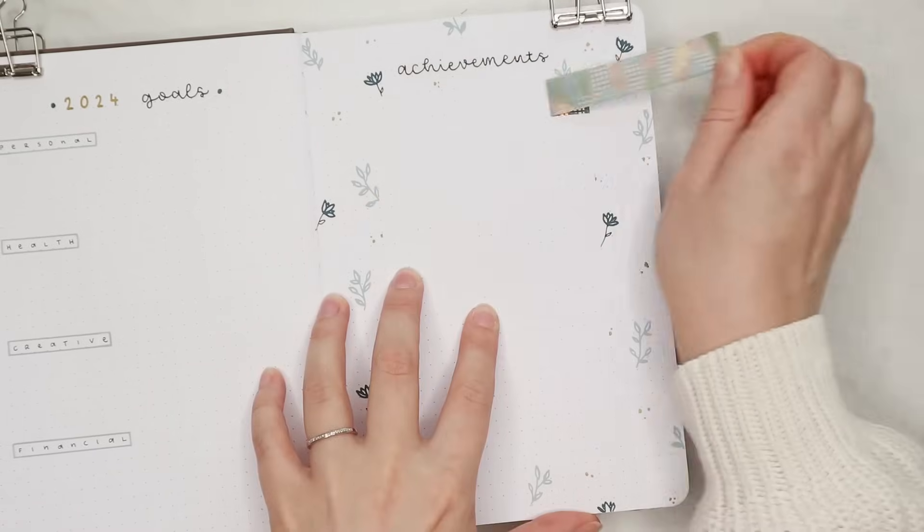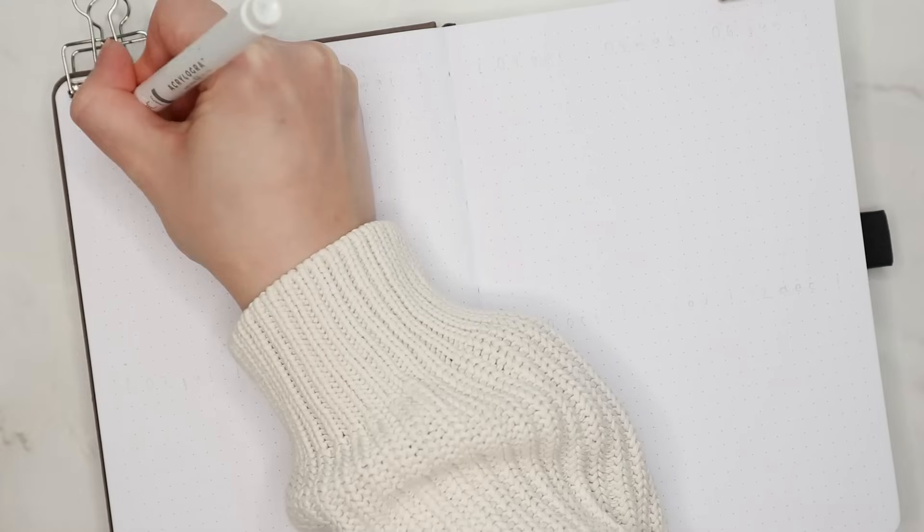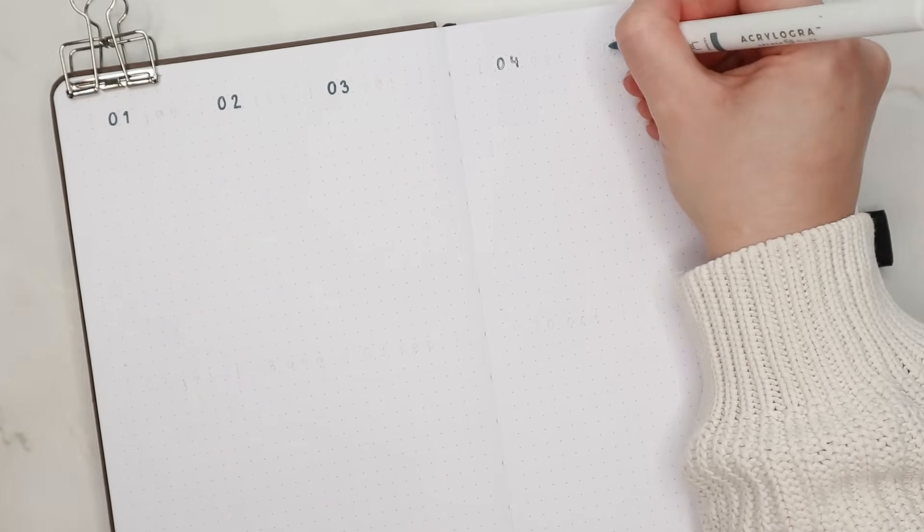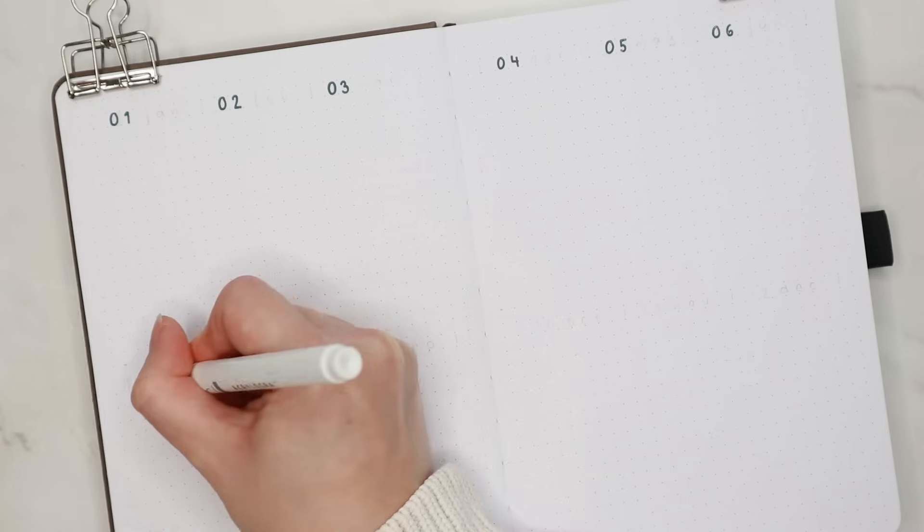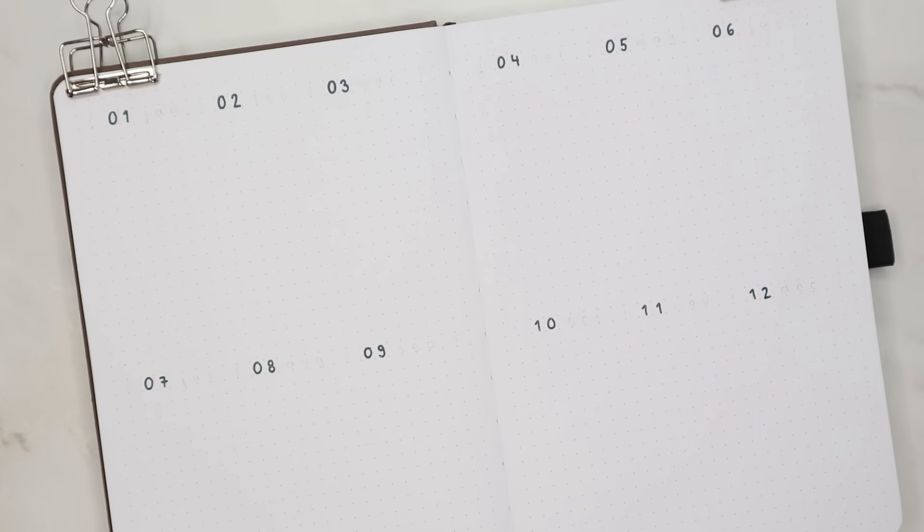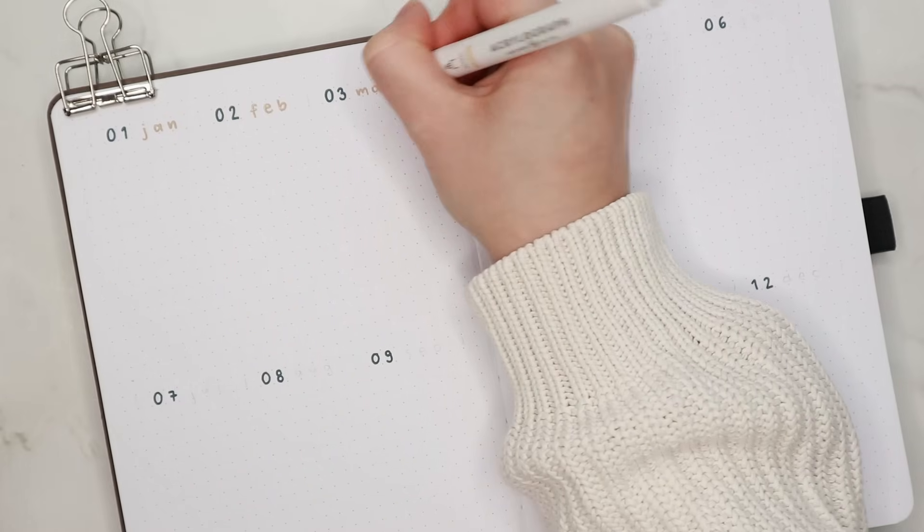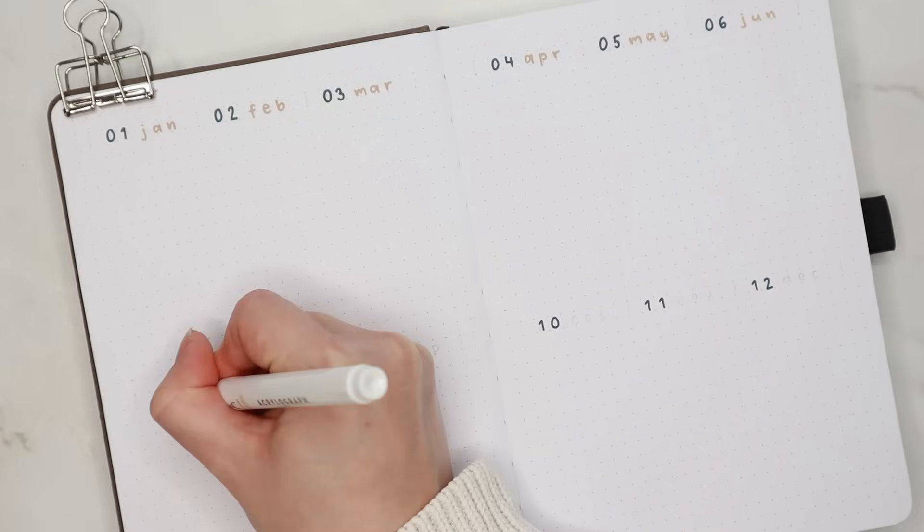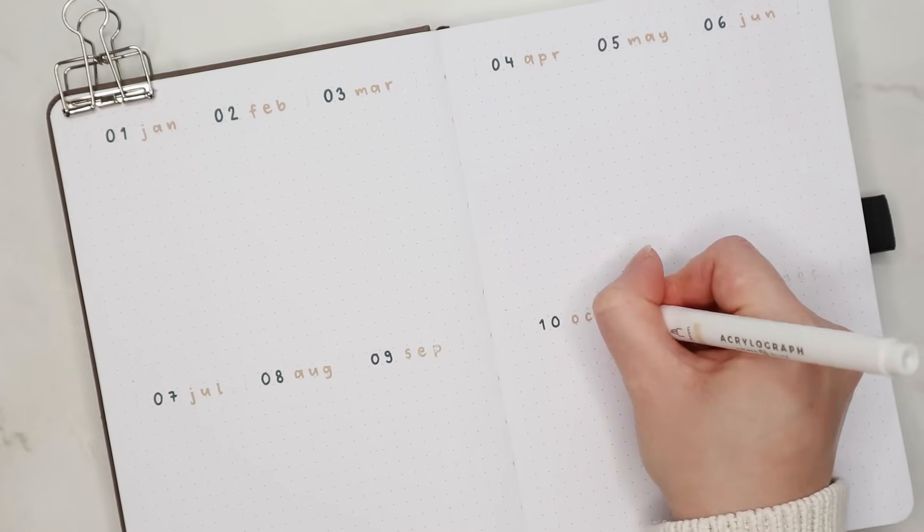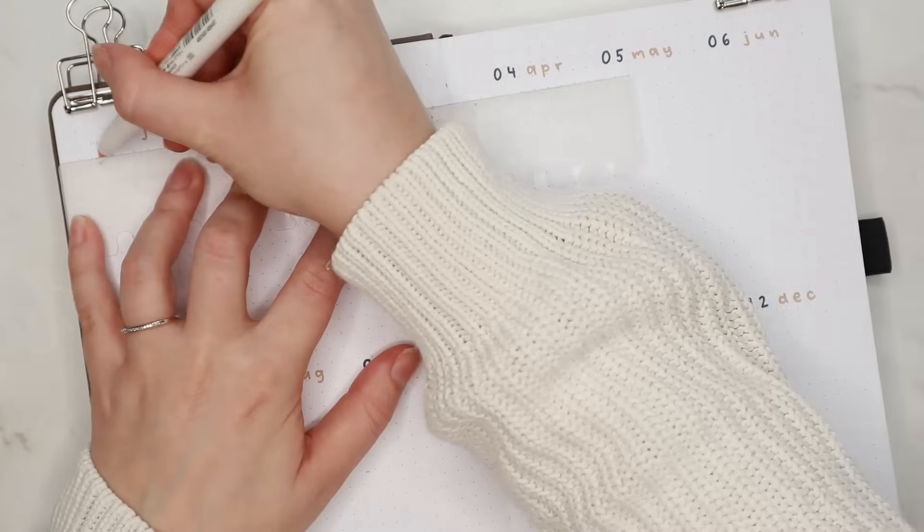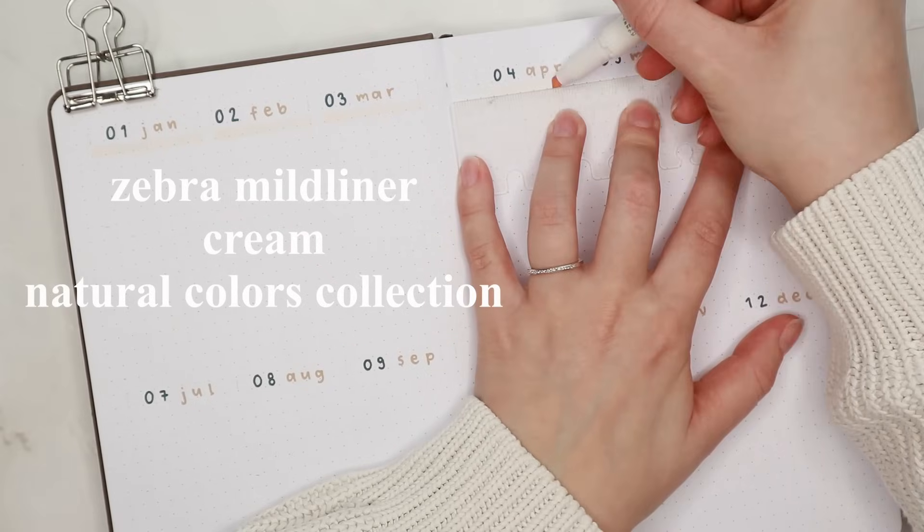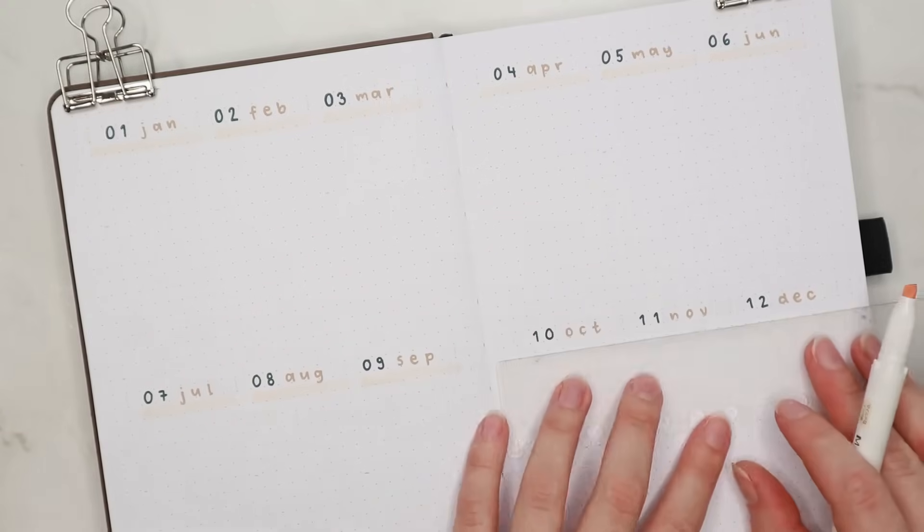I finished this off with some golden dots and then moved on to the next spread which is my future log. I decided not to name this spread because I know what it is and I wanted to leave as much space as possible for the different events and tasks. I fitted all 12 months on this same spread since I usually don't have a lot to write down in my future log. I started by writing the numbers of the month using the dark blue pen and then wrote the first three letters of each month next to the numbers. I used the light brown or green color zebra mildliner as a background for the weekdays and the week numbers to make them stand out a bit better from the actual calendar.